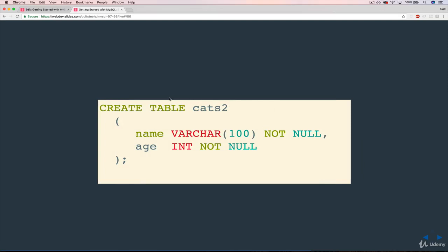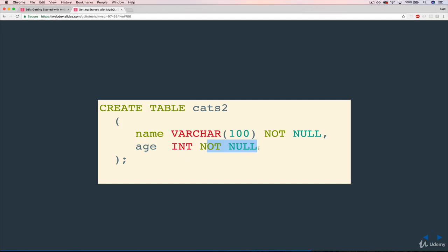So in a cats2 table, our 2.0 version, when we define it, we would say name is varchar, this time I used 100, but the limit doesn't matter really, followed by not null. So that means that it will not be permitted to be empty. And then age is also an integer, or age is an integer who is also not null.